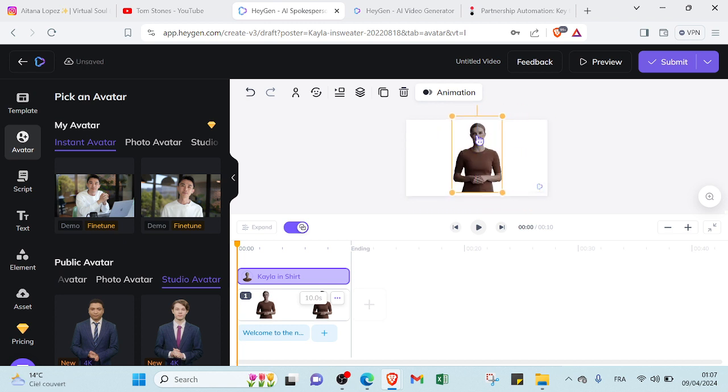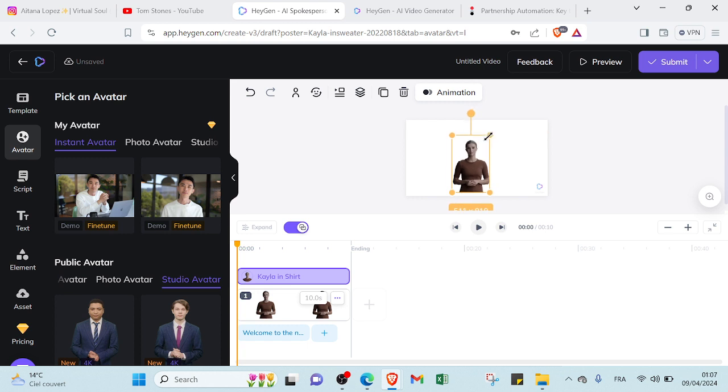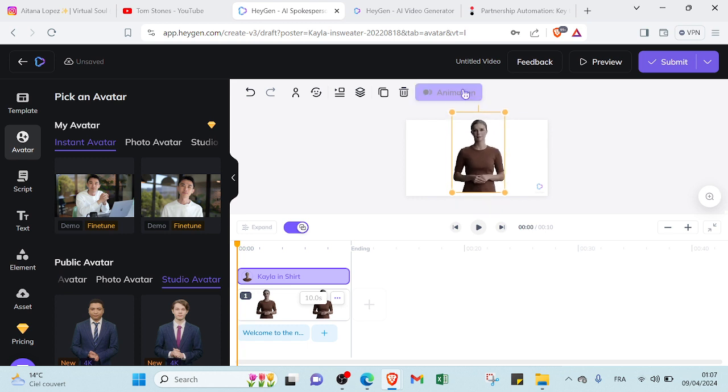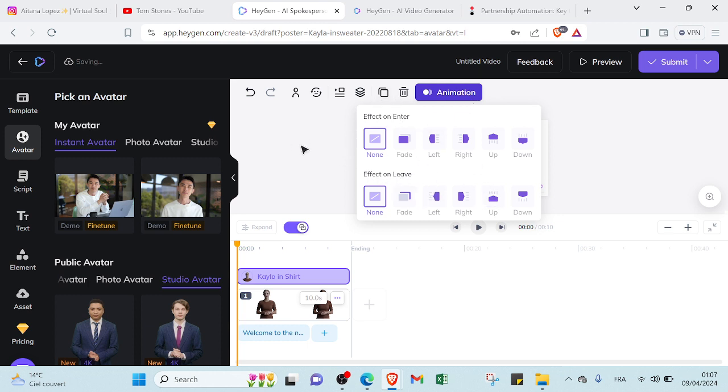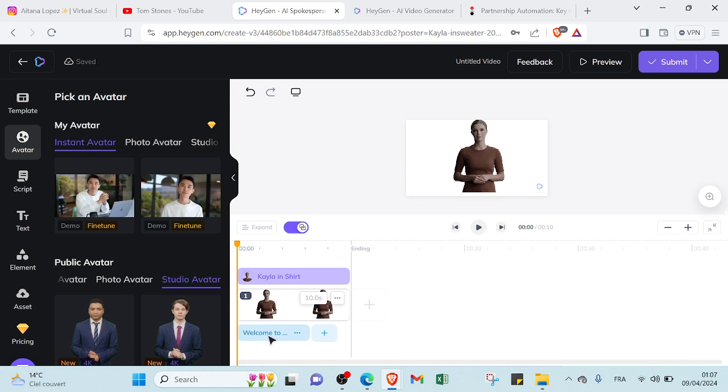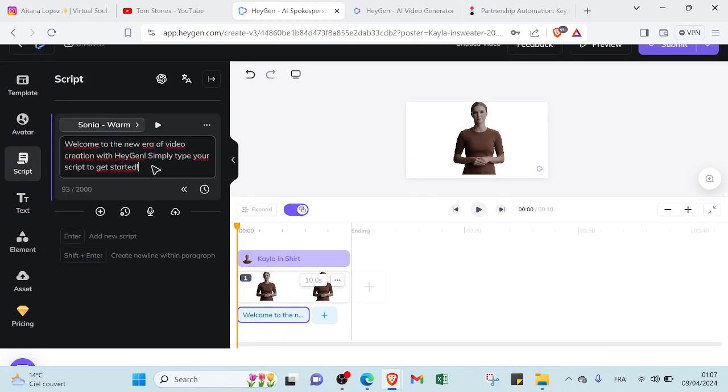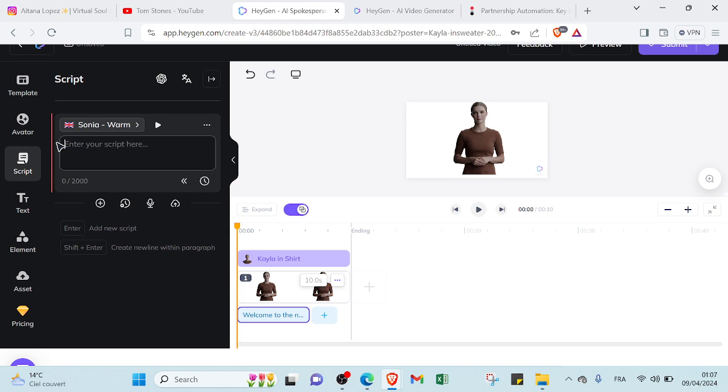So you can, for example, display your AI avatar. So you can put it on the left, on the right, or on the middle, or you can just zoom it. So it depends. And also if you want to edit effect on enter or if you want to edit effect on leave, so this is the animation.